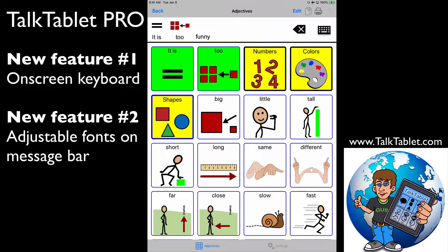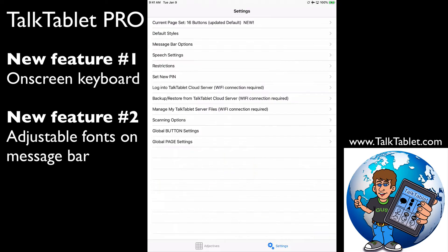In addition to that, if you look at the text appearing on the message bar — 'it is too funny' — if you go down to the very bottom in your settings, what you can do is change the font size that appears on the text on the message bar. So I go into Settings and Message Bar Options.